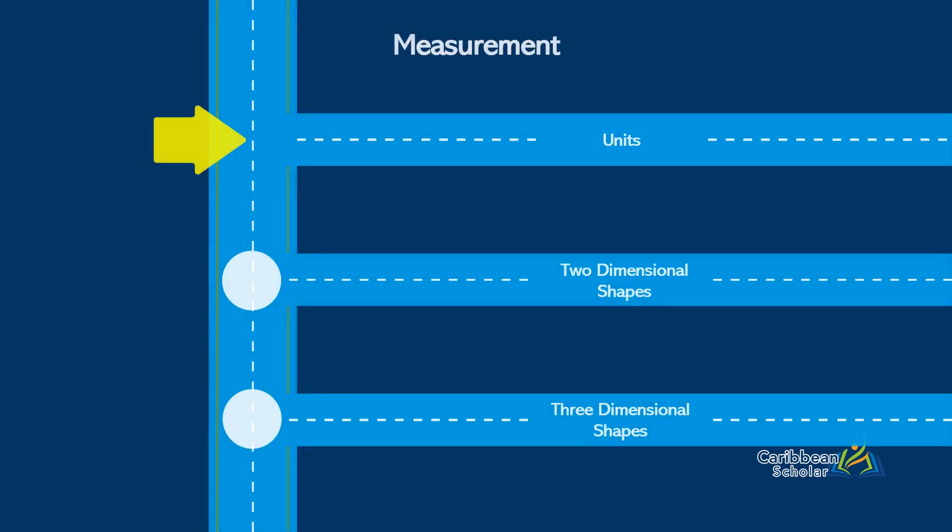Units. This is the first video in our measurements course, and in this video we'll be talking about units. Once we finish units, then we'll move on to talking about two and three dimensional shapes where we'll look at different aspects of measuring these shapes such as the perimeter, area, surface area, volume, and so on.